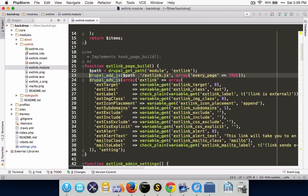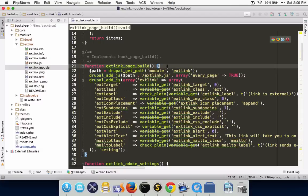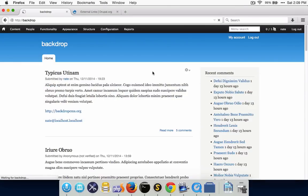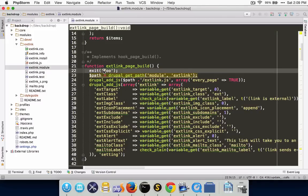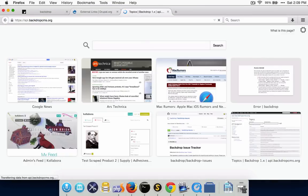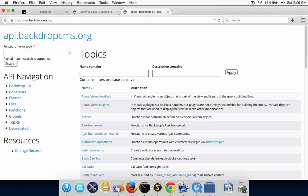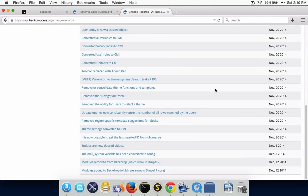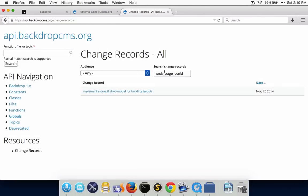Looking at the code, here is where the JavaScript normally would be getting added in hook_page_build. To understand why this might not be getting called, I might try to see if this gets called at all. And we can see that hook_page_build actually isn't getting called. So I'll go and have a look and try to figure out why — I would probably go to the API website for backdropcms.org.